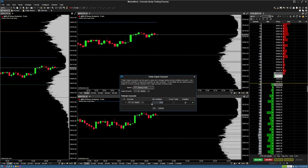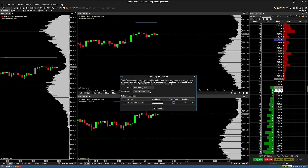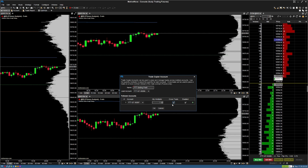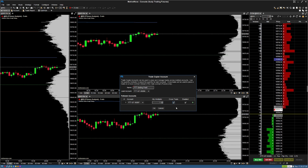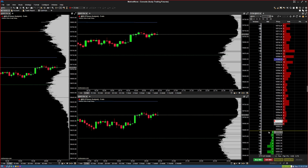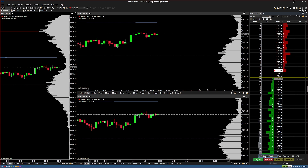For the quantity multiplier, set it to whatever ratio you want. With a 1-to-1 ratio, if the lead takes one contract the follower takes one. If you set it to two, the lead taking one contract puts two contracts on the follower account. For cross trade, if checked, the lead can trade a mini contract while the follower automatically trades the micro version — for example, buying NQ on the lead triggers MNQ on the follower. I'll leave that off and hit OK.